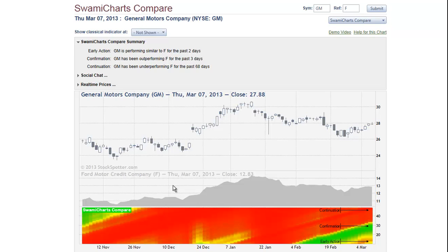The difference suggests a pairs trading strategy where we'd be long in the outperforming symbol and short in the underperforming symbol. This is a conservative strategy guarding against losses during major market moves.